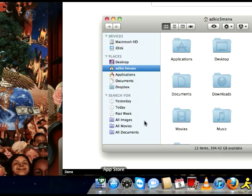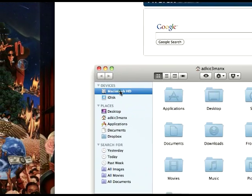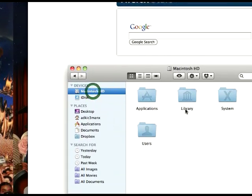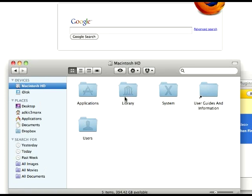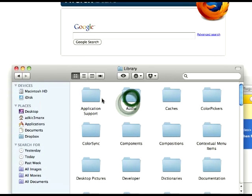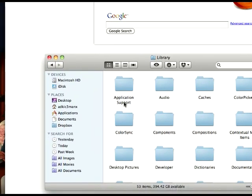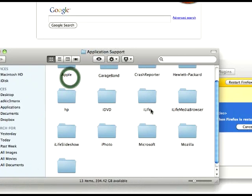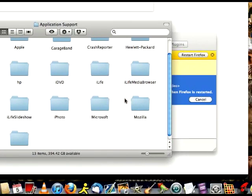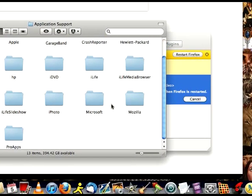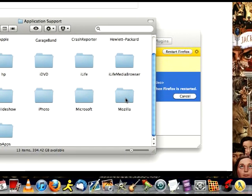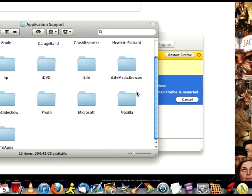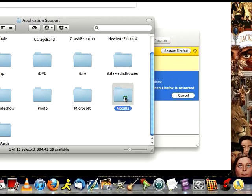you go to Finder. You go to your hard drive. You go over to the Library. You go to Application Support and look for the Mozilla folder, which is where it comes with your Firefox. When you install that, you open this folder here.